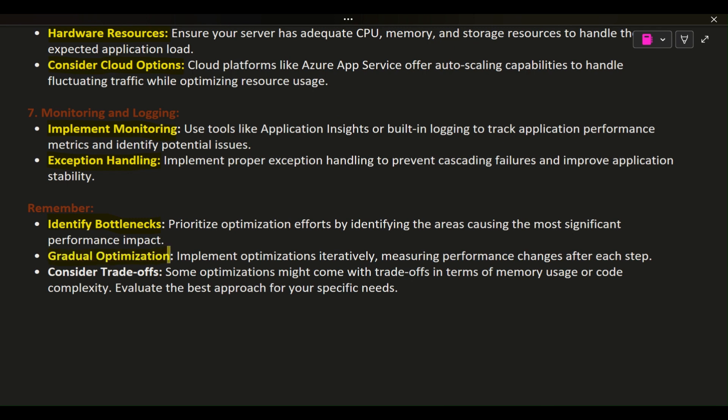Gradual optimization: Implement optimizations iteratively, measuring performance changes after each step. Consider trade-offs: Some optimizations might come with trade-offs in terms of memory usage or code complexity. Evaluate the best approach for your specific needs.